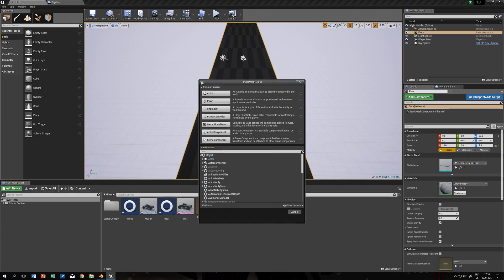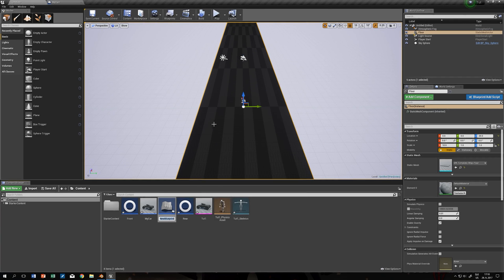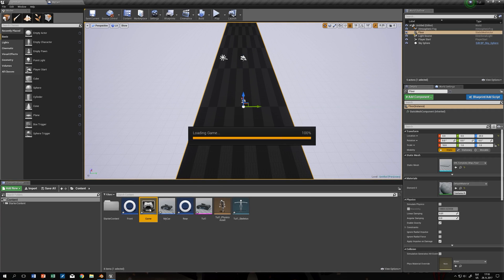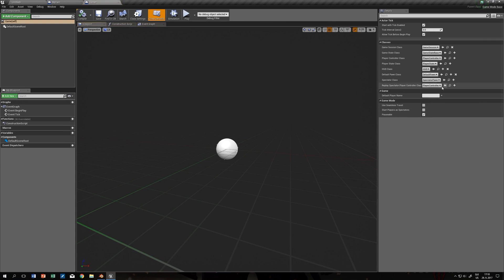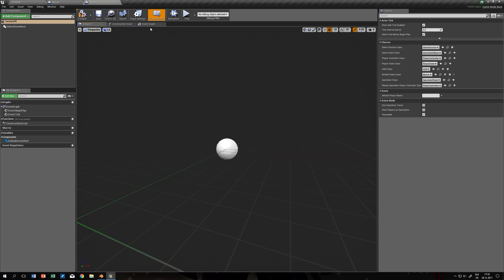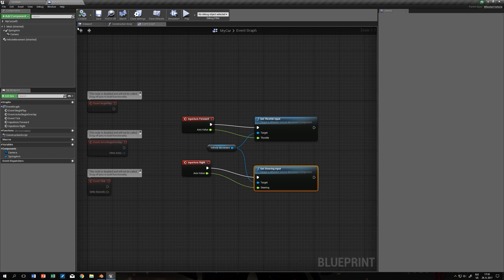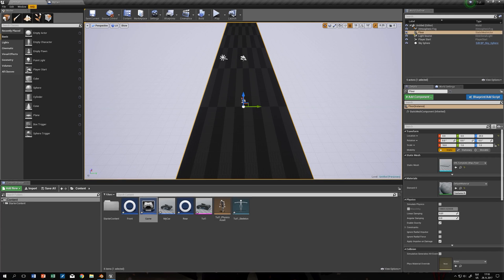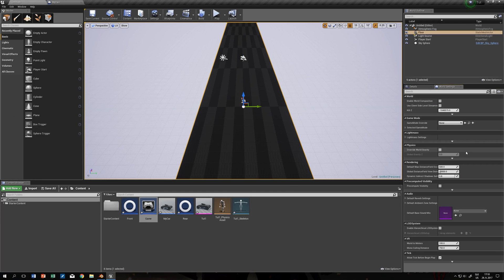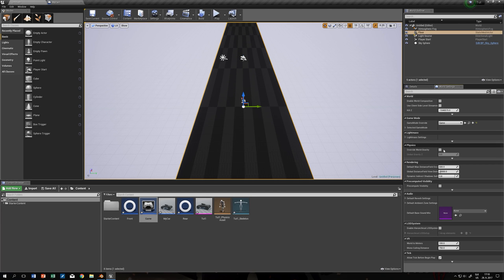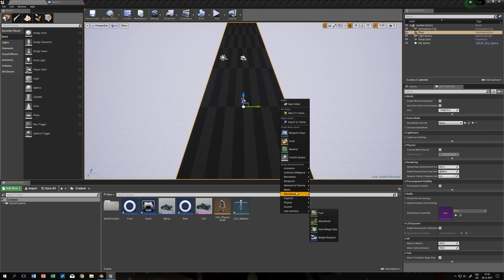We want to create a new game mode which I just call game and change the default pawn to my car. In world settings change the default game mode. Save.